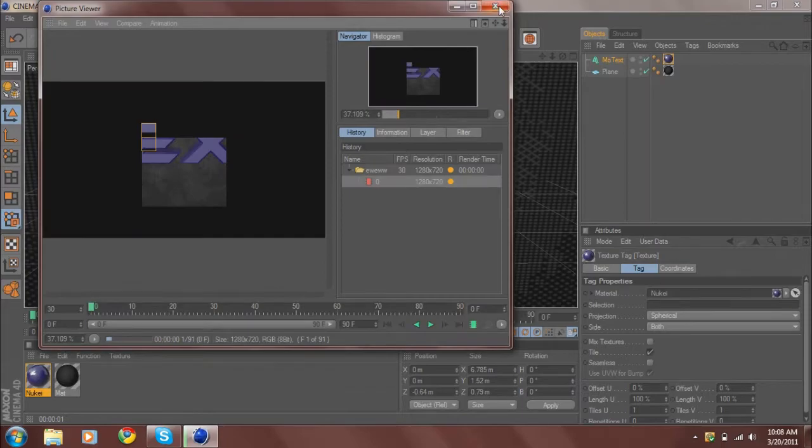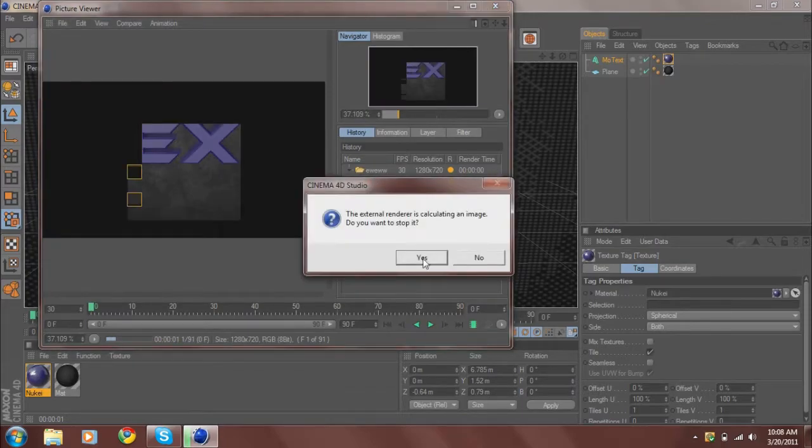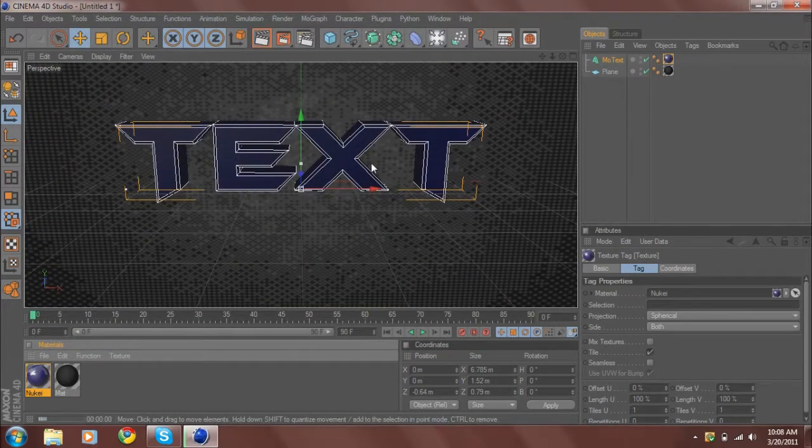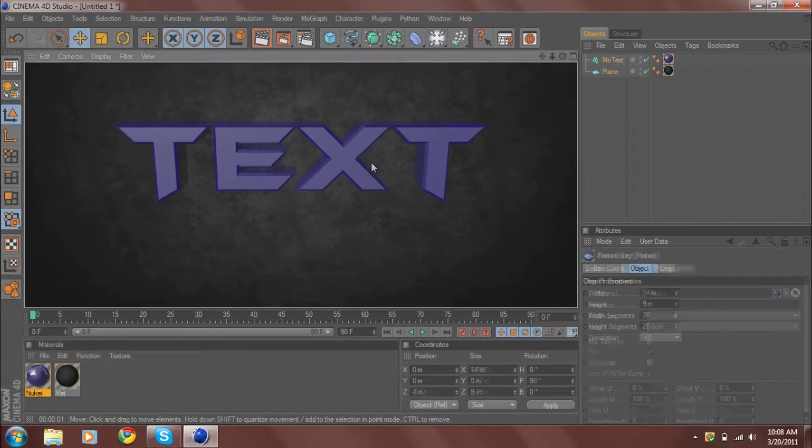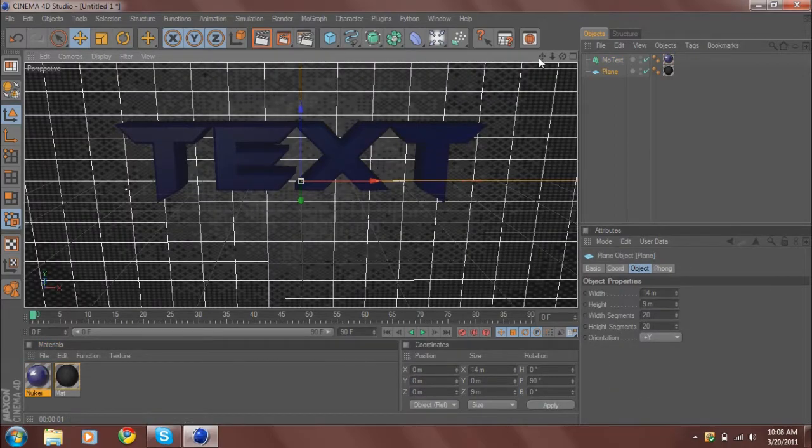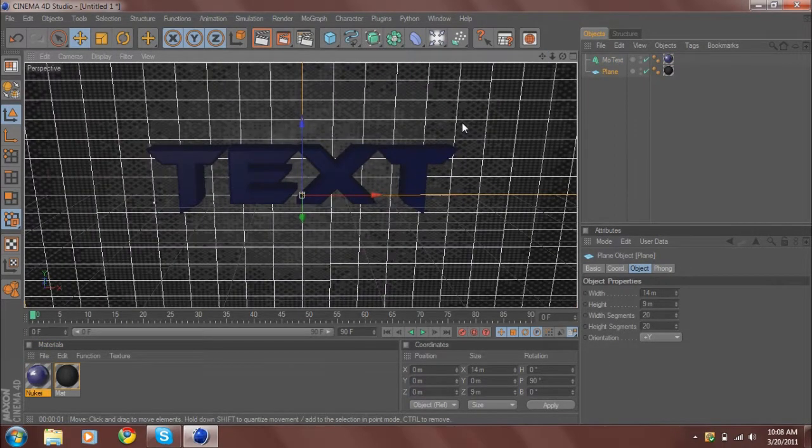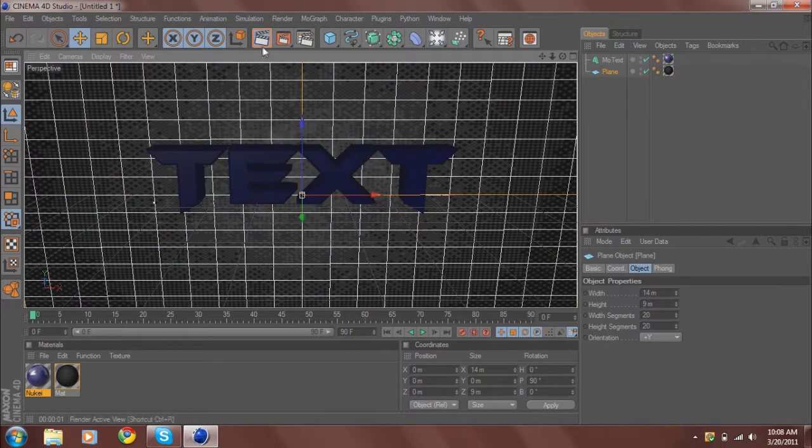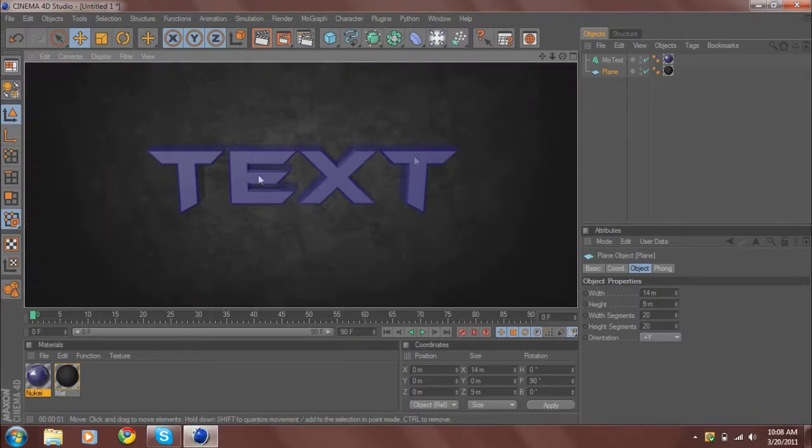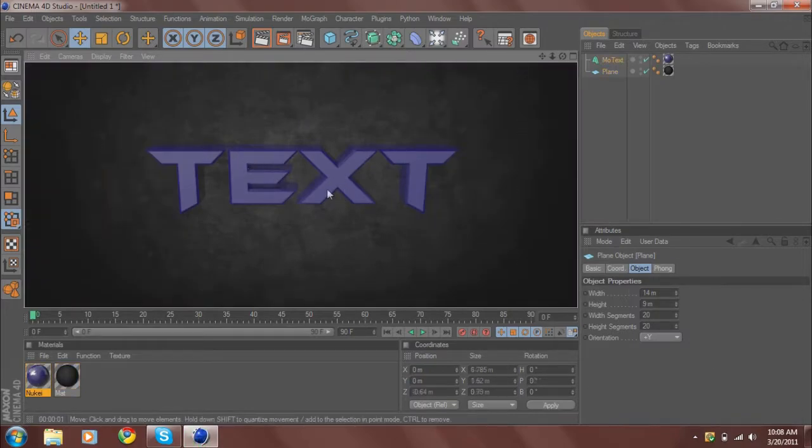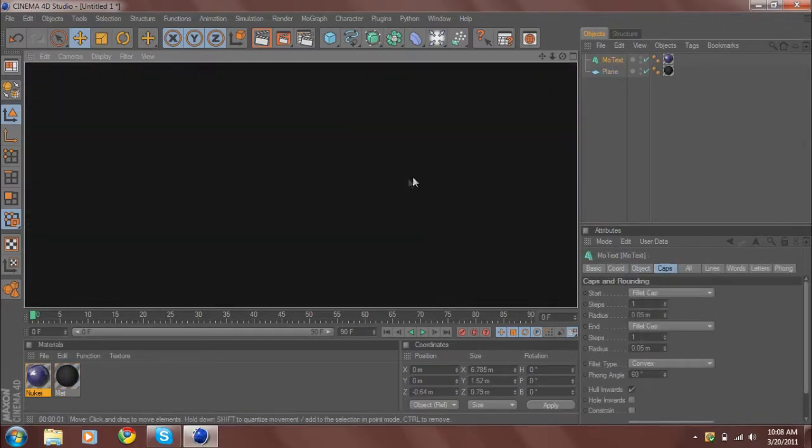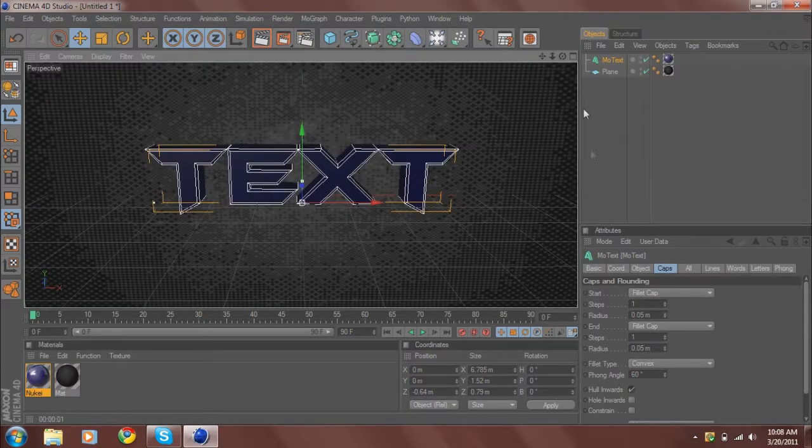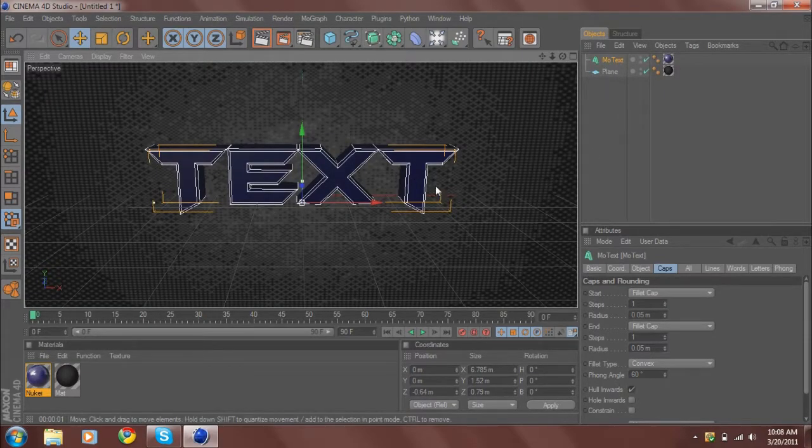I know it doesn't look exactly like what I showed you at the beginning, but this is just a tutorial. Actually looks a little better. So like that, and then I'll start keyframing.